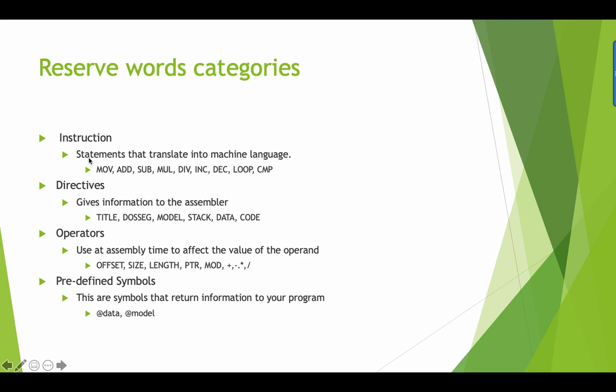Instructions are statements that translate into machine language. We have used this before such as move, add, subtract, multiply, divide, increment, decrement, loop, and compare. We also have different directives that we'll be including such as title, dosseg, segment, model, stack, data, and code. We also have several operators and predefined symbols such as @data and @model.